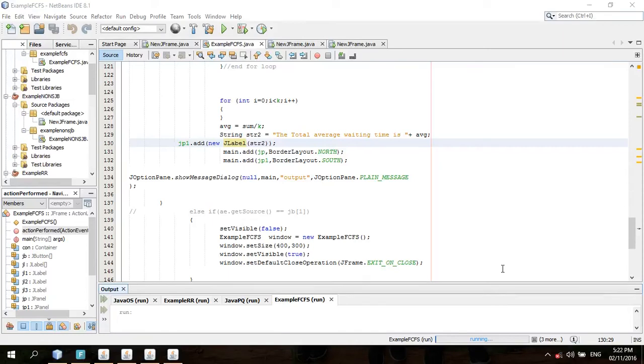Hey watchers! We will be showing you our project for our operating system and it will be the CPU scheduling algorithm.